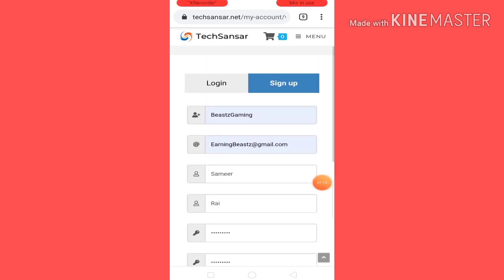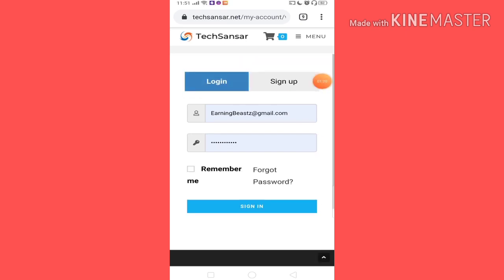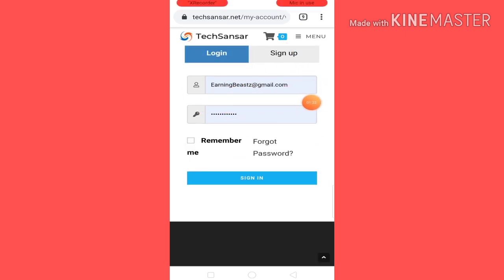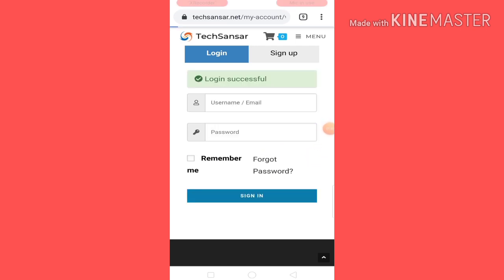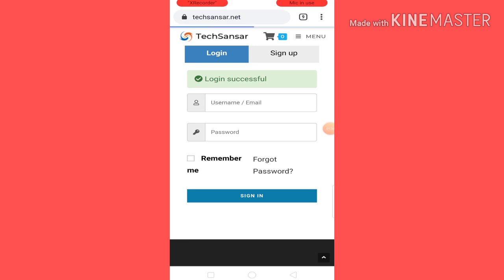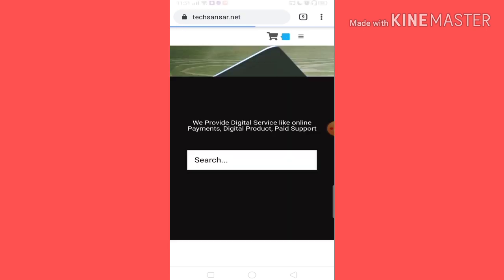Your account is already made, so I will go to the login section and click on your email address or password. You can click on your email address without password or email address, so you can click on sign-in. Login successful — so you can load your product.